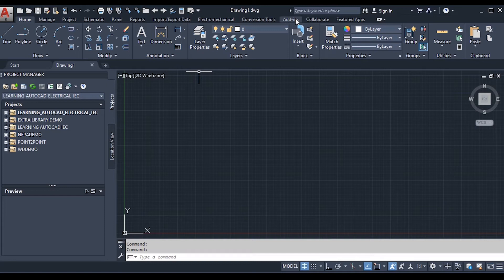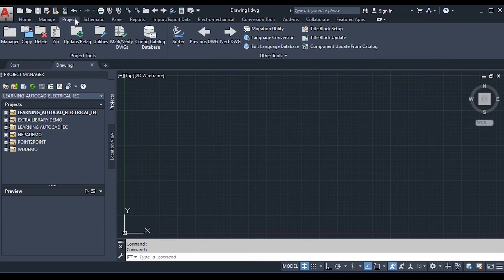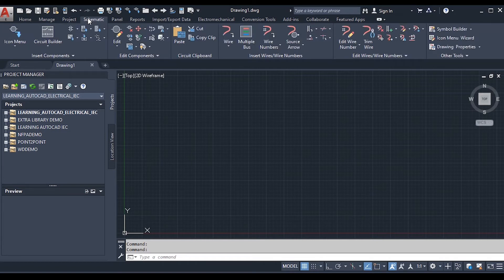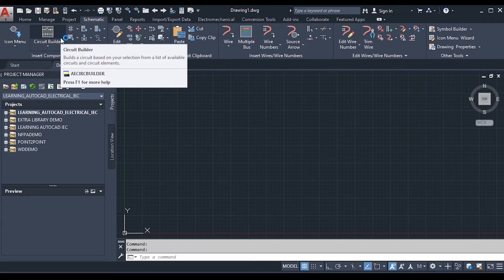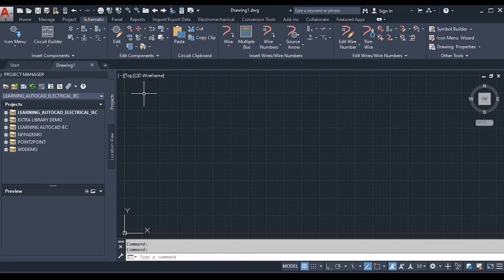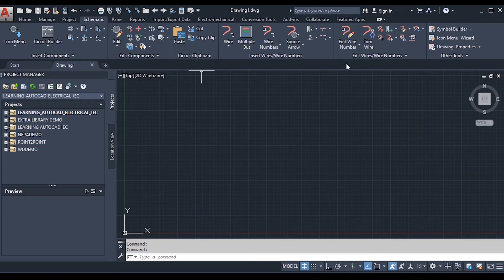The Project tab shows different tools used in project management. In the Project tab you will find tools to manage folders, drawings, and files related to a project — we will discuss these in later tutorials. In the Schematic tab, you can see tools that enable you to add components to your drawing space. The Schematic tab is divided into distinct panels: Insert Component, Edit Component, Circuit, Clipboard, Insert Wires, Wire Number, and Edit Wire or Wire Number.